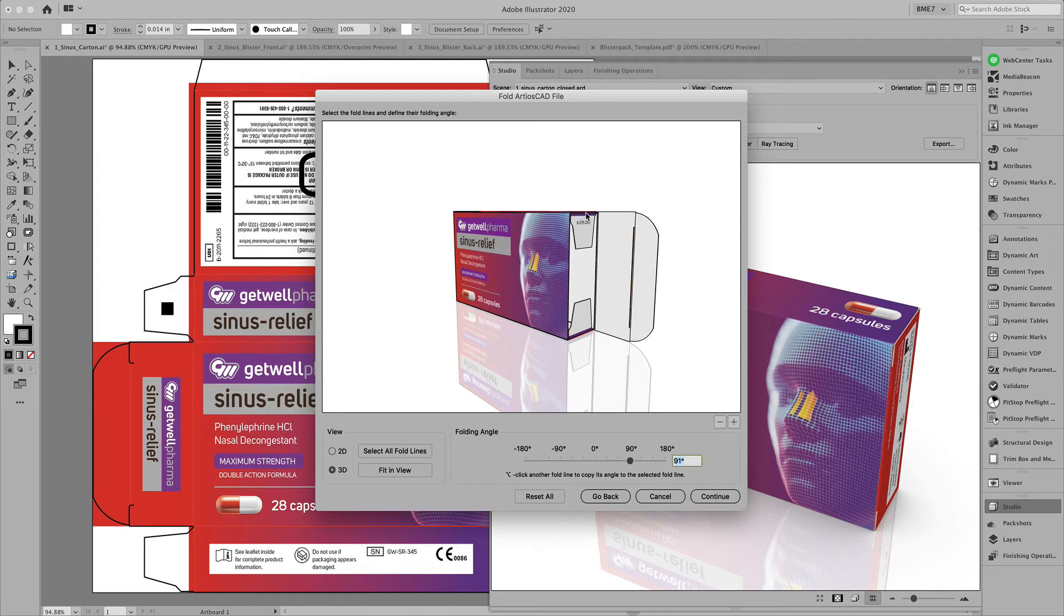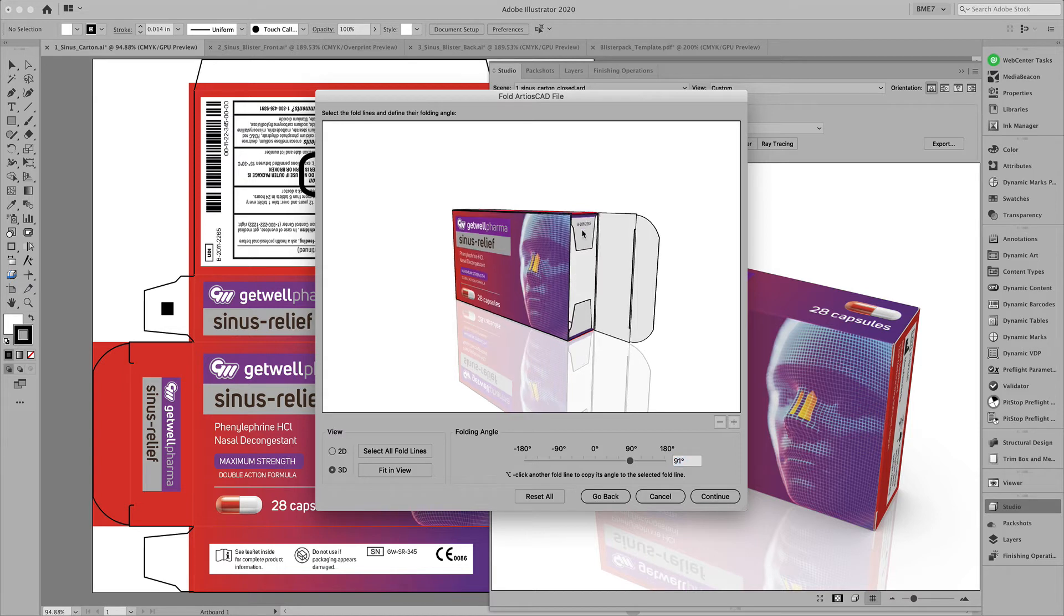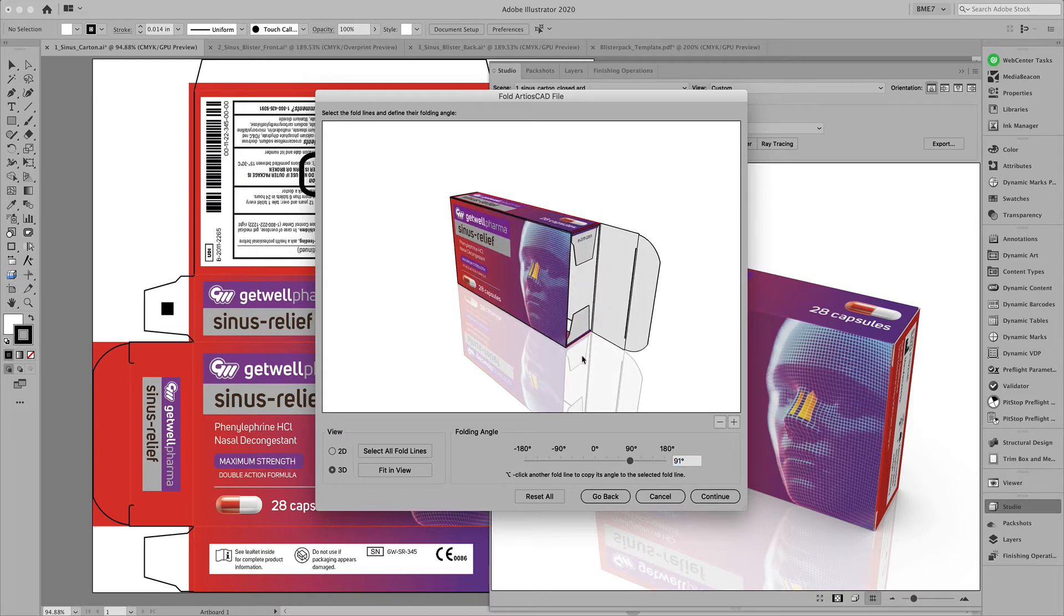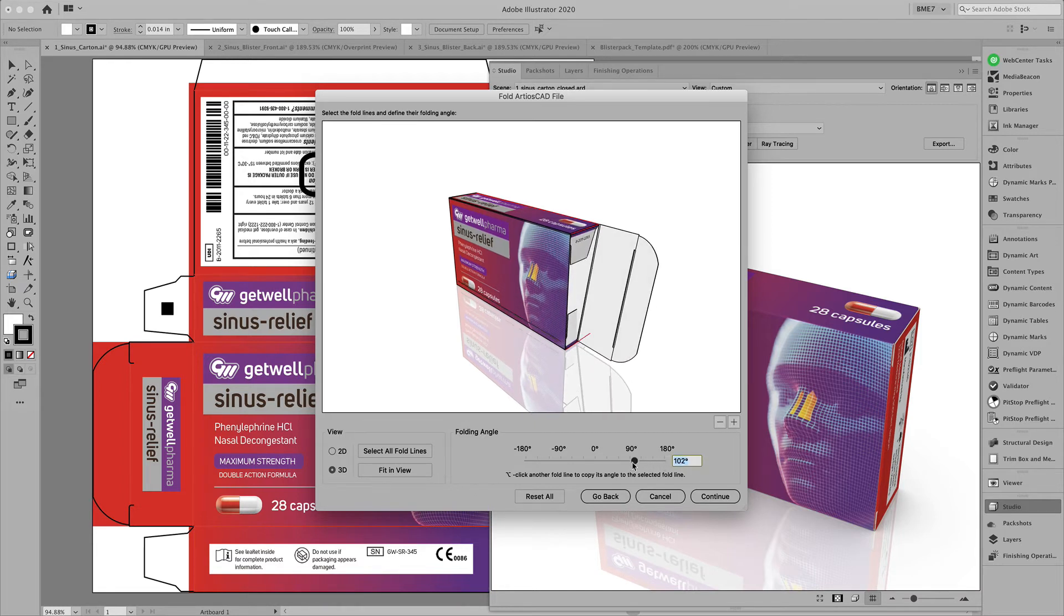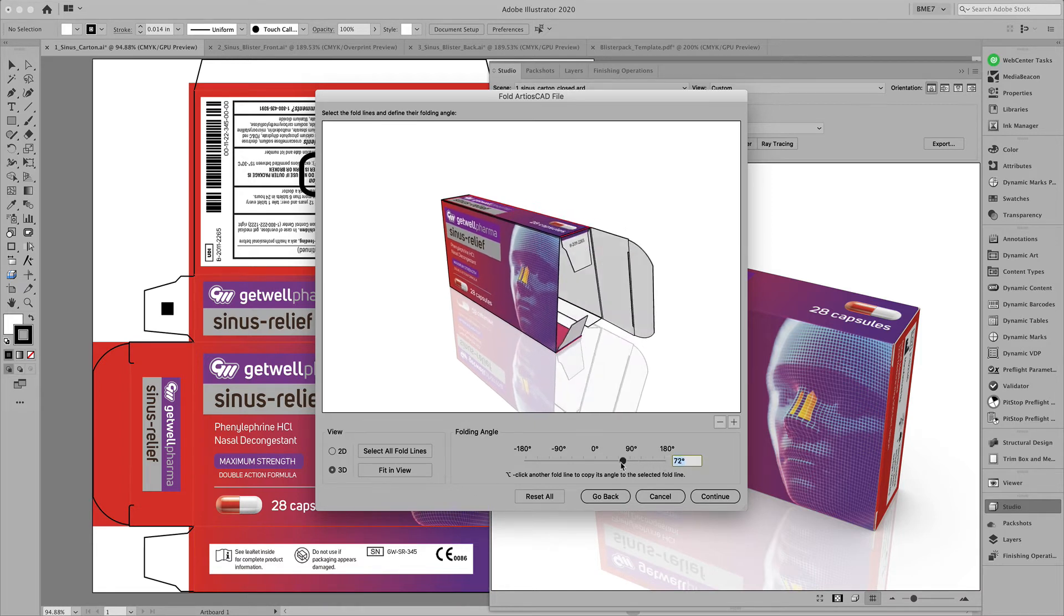Use the fold Arteos CAD file tool here in Studio to fold the design in the appropriate fashion.